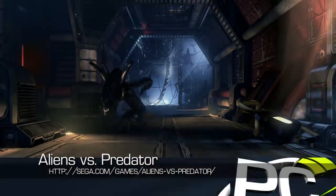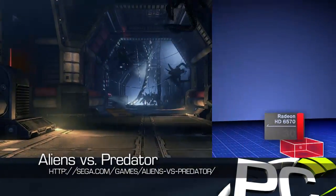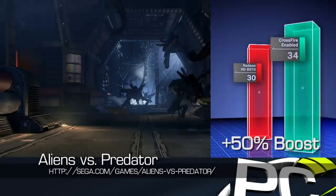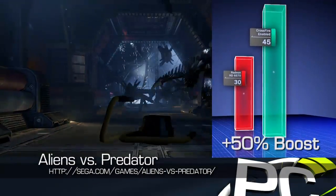Aliens vs Predator performance increased from 30 frames per second to just over 45, seeing a 49% gain in average frame rate.